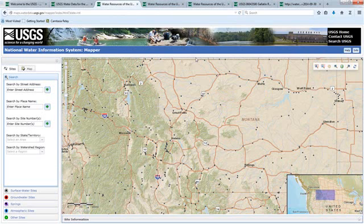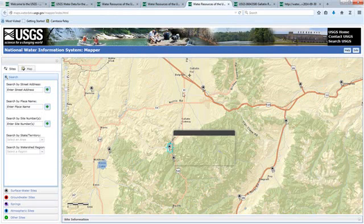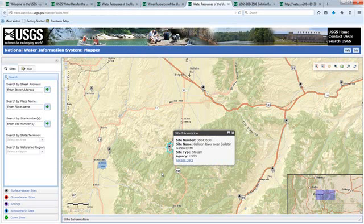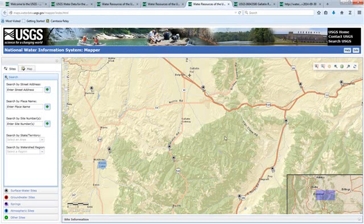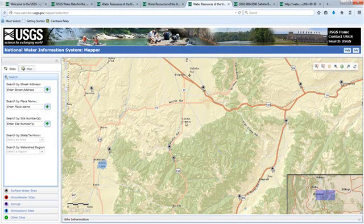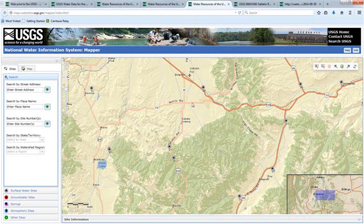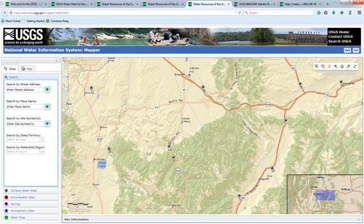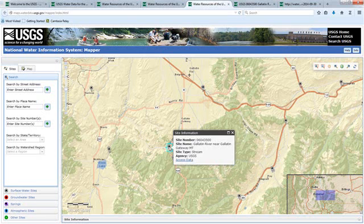If I zoom in to where Bozeman is, which I had done previously, I get to this place where Bozeman is here and I have a site that I'm interested in, the Gallatin River at Gateway.